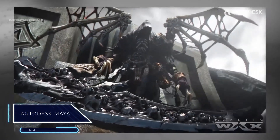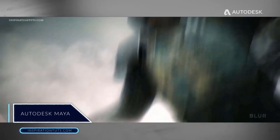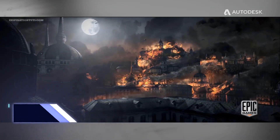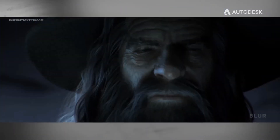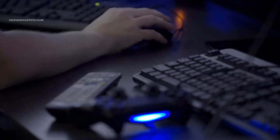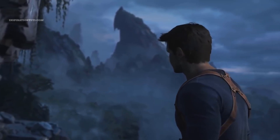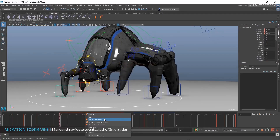Autodesk Maya is probably the most used 3D software when it comes to professional 3D modeling and animation for video games today. AAA studios around the world use it to work on the best video games in the market because it offers a good balance of what game development artists need, like modeling, UV unwrapping, baking, rigging, animation and so on.